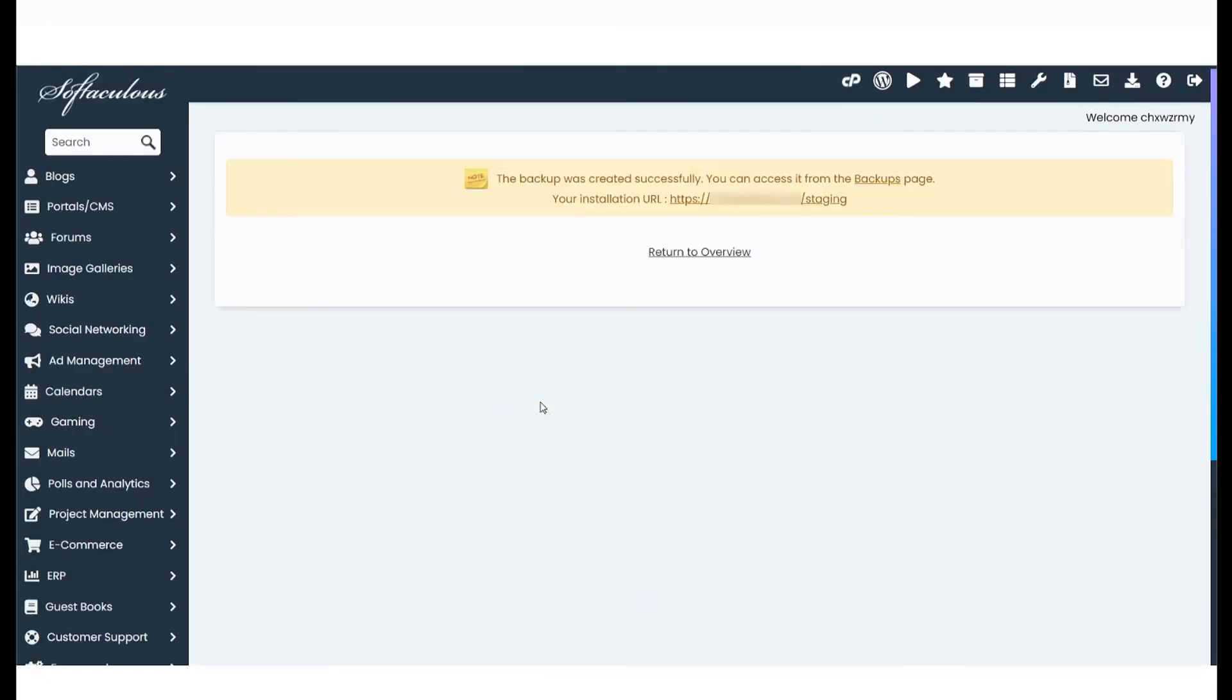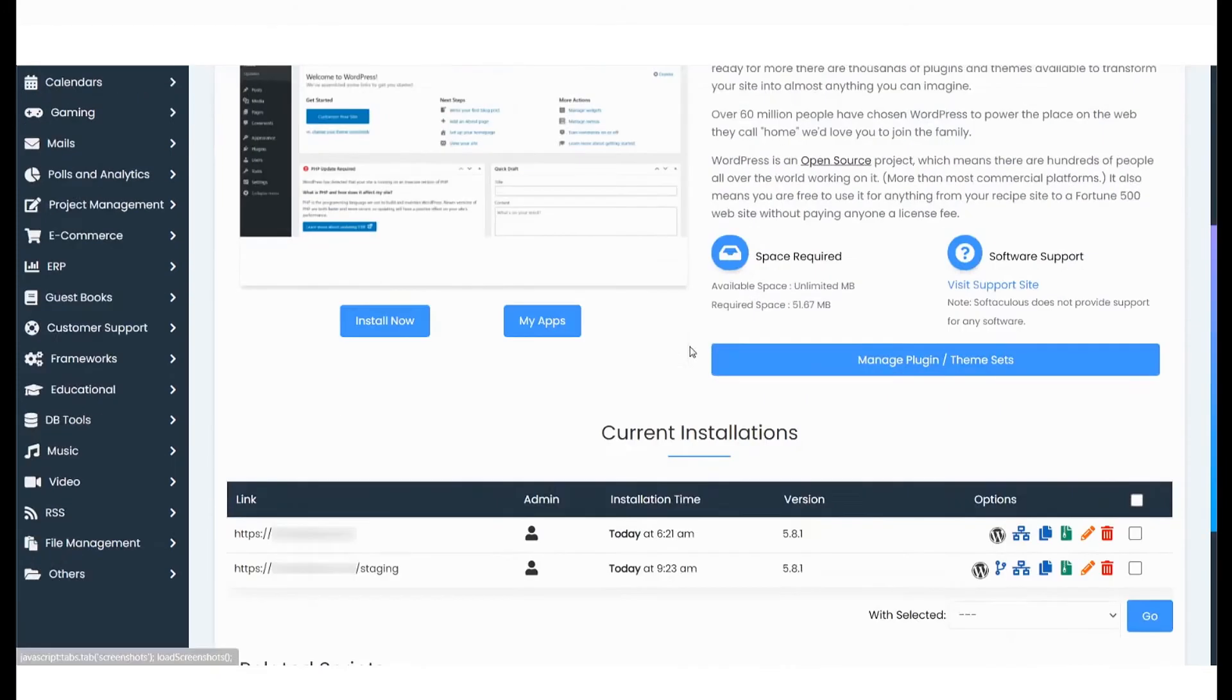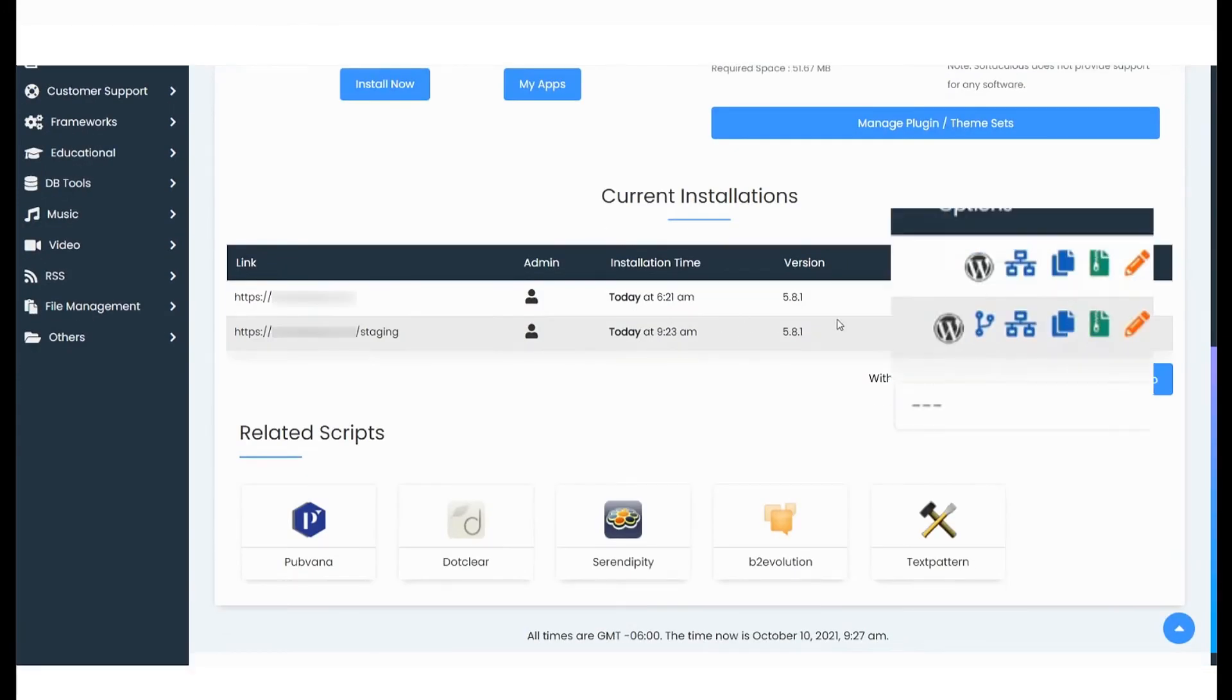Once the backup has successfully completed, return to the Overview section to finally push your website to production.